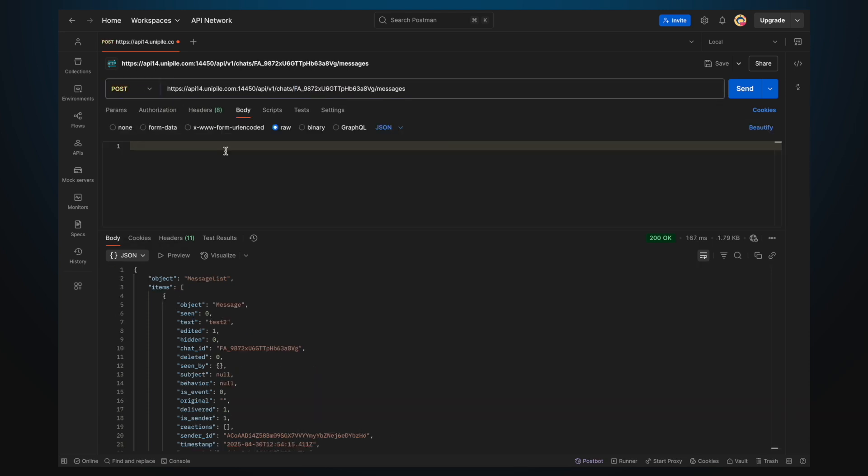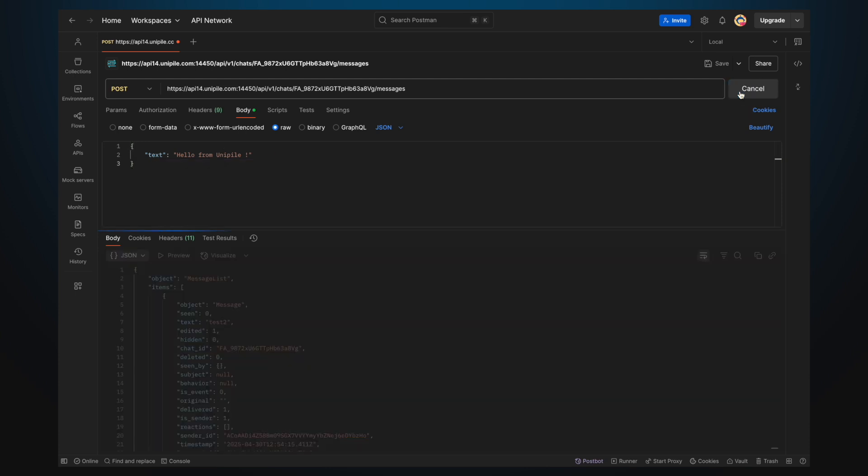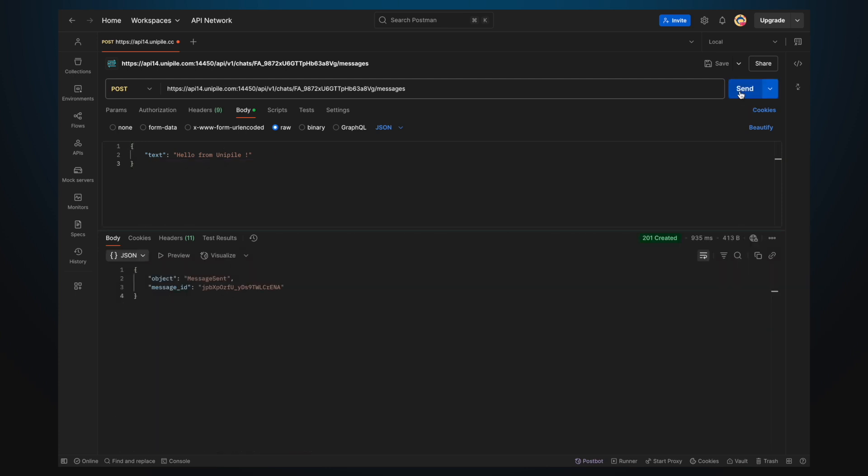In the request body, specify the message content in a JSON object like this. Send the request and just like that, you should see the message appear in LinkedIn.